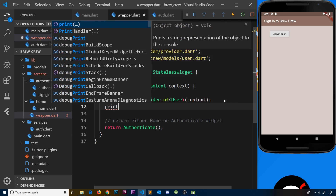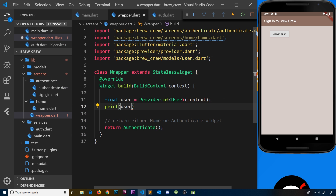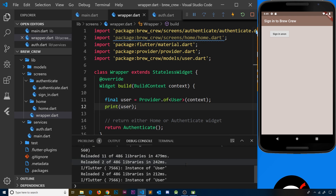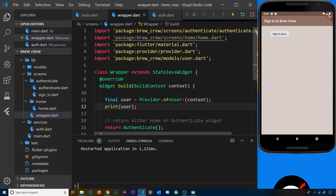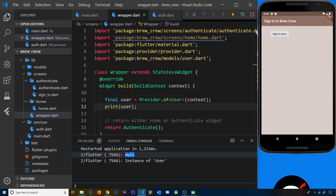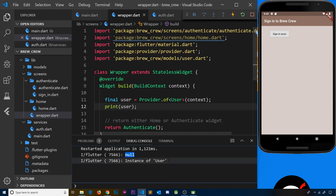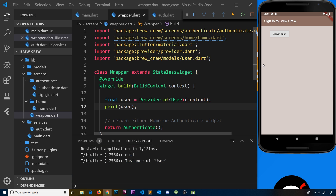First I'll just print out this user when we get it, save the file, open up the terminal and go to debug console. You can see we're printing the user instance. Refreshing from the start: first we get null — that's when Firebase auth is not yet initialized and we don't have a valid user value — and then we get 'instance of User'. In the next lesson we'll see this in action when we sign out and update the UI based on the data we get.